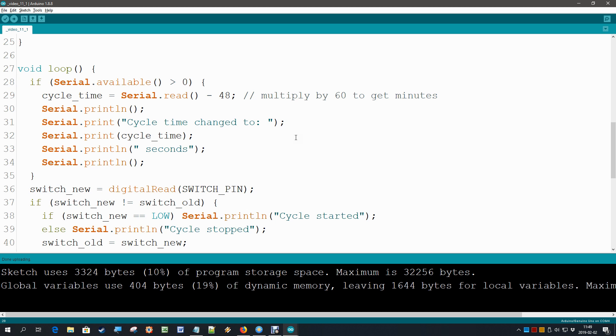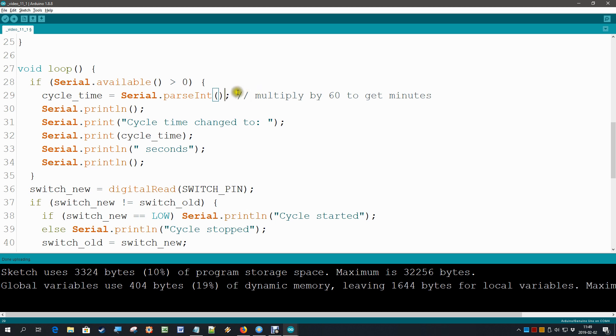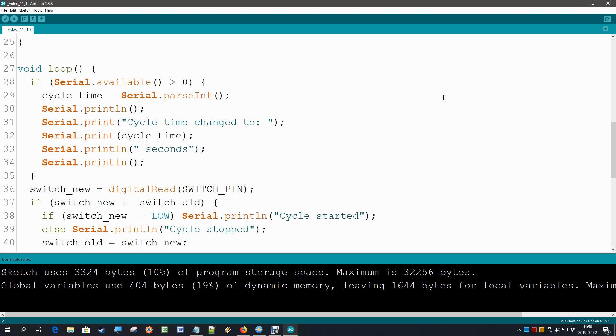And it is made easy for us. That function is available. And that function is called not serial.read, but serial.parseInt. Mind the capital I over there. And that function does all this work for us. We don't have to subtract the 48 anymore also because that function takes care of everything. We also don't have to multiply by 60 again anymore, because if we type in 180 seconds, we will get 180 seconds. Let me upload this and see what happens.